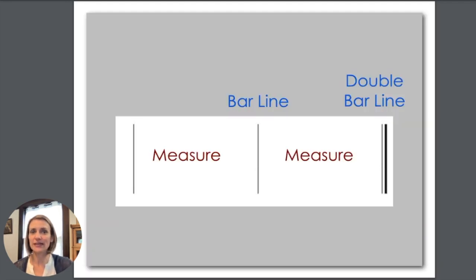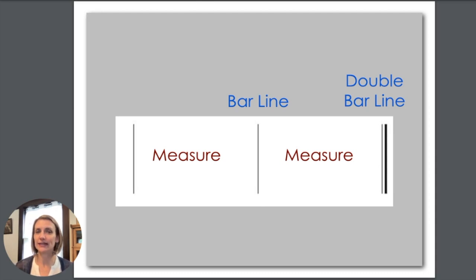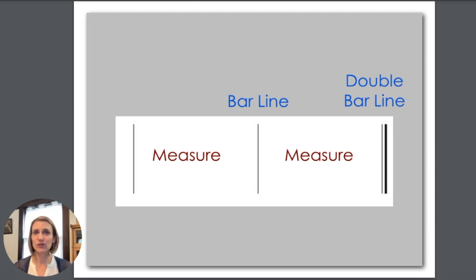The little lines on this flashcard are bar lines and the big one at the end that's double is a double bar line. So bar line and double bar line, in between bar lines is called a measure.